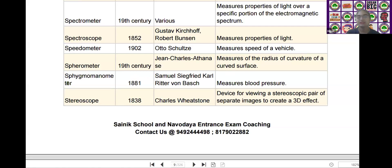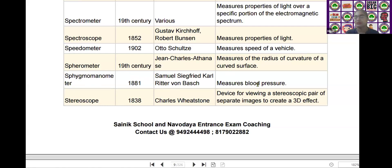The next one is the sphygmomanometer. Sphygmomanometer was invented by Samuel Siegfried Karl Ritter von Basch in the year of 1881. It measures blood pressure.